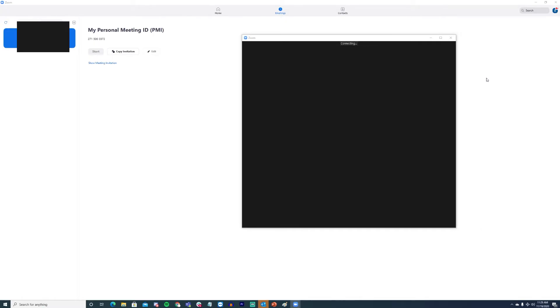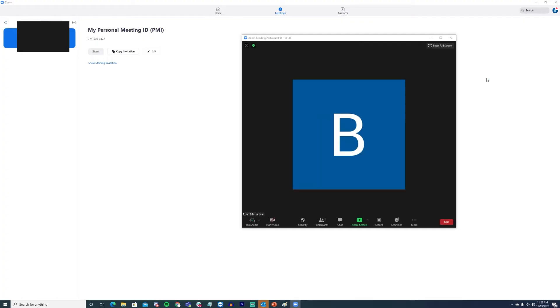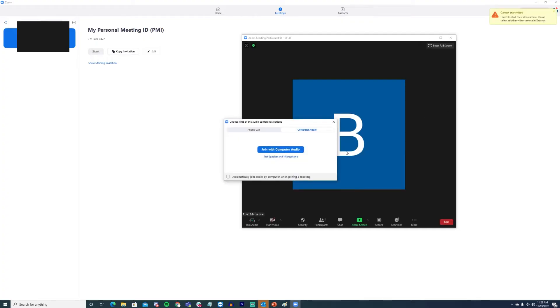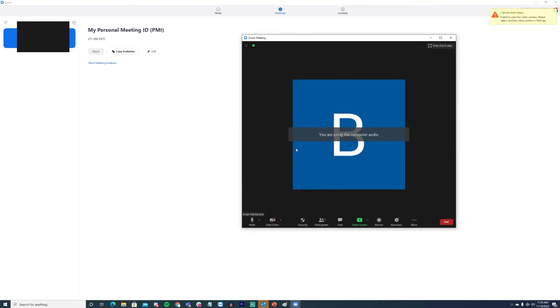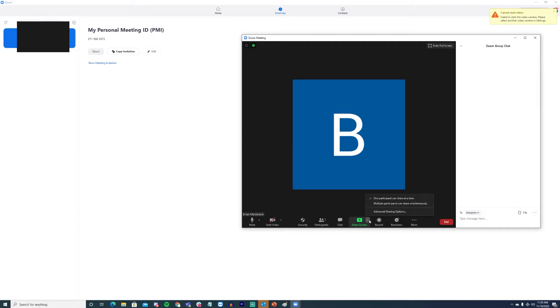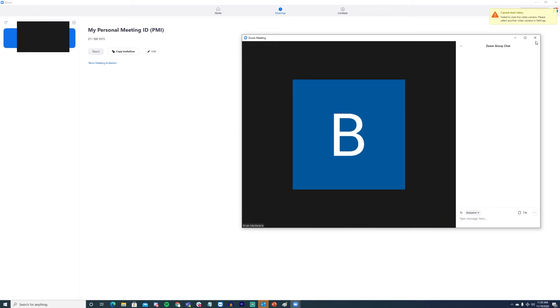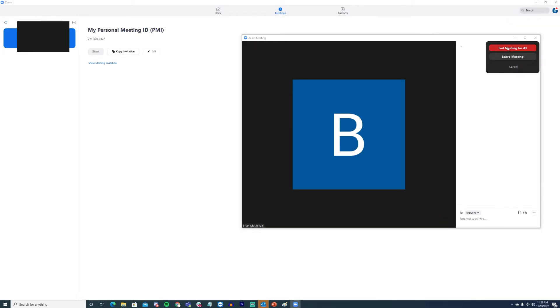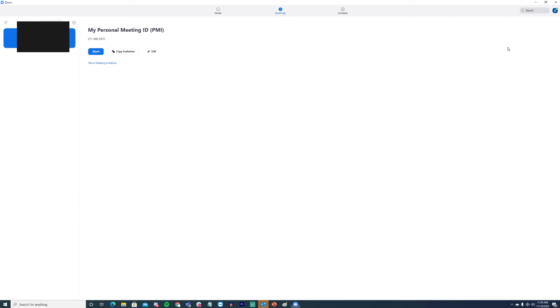Zoom also offers a free version that supports calls for up to 40 minutes. Businesses that run primarily short meetings can take advantage of this software to provide employees with web conferencing capabilities at no extra cost. It's also worth noting that despite the pros of Zoom, users have noted some privacy and security concerns. This has led some businesses that discuss sensitive information on video calls to go with some other options.